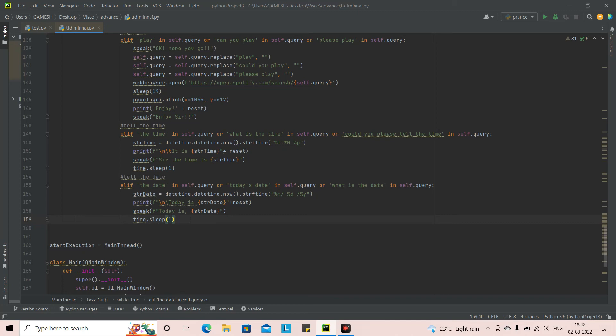This is how we integrated the date function in our virtual assistant Jarvis. I will leave the source code link in the description — make sure to check it out. Stay tuned for the next video. If you liked the video, make sure to like, and if you haven't subscribed, do consider subscribing. Upcoming videos will cover PowerPoint, Excel, Instagram, YouTube, and many other functions. Till then, happy coding, take care, have a great day — peace out, bye!